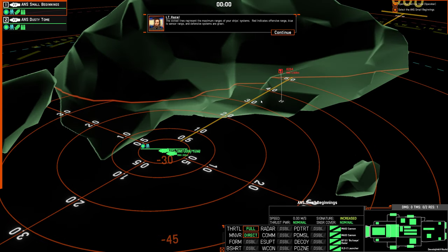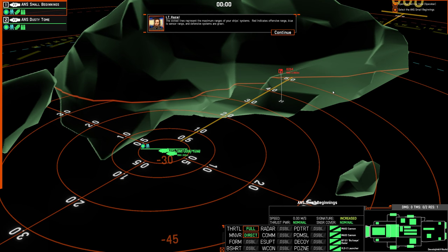The dotted lines represent maximum ranges of your ship's systems. Red indicates offensive range, blue is sensor range, and defensive systems are green.